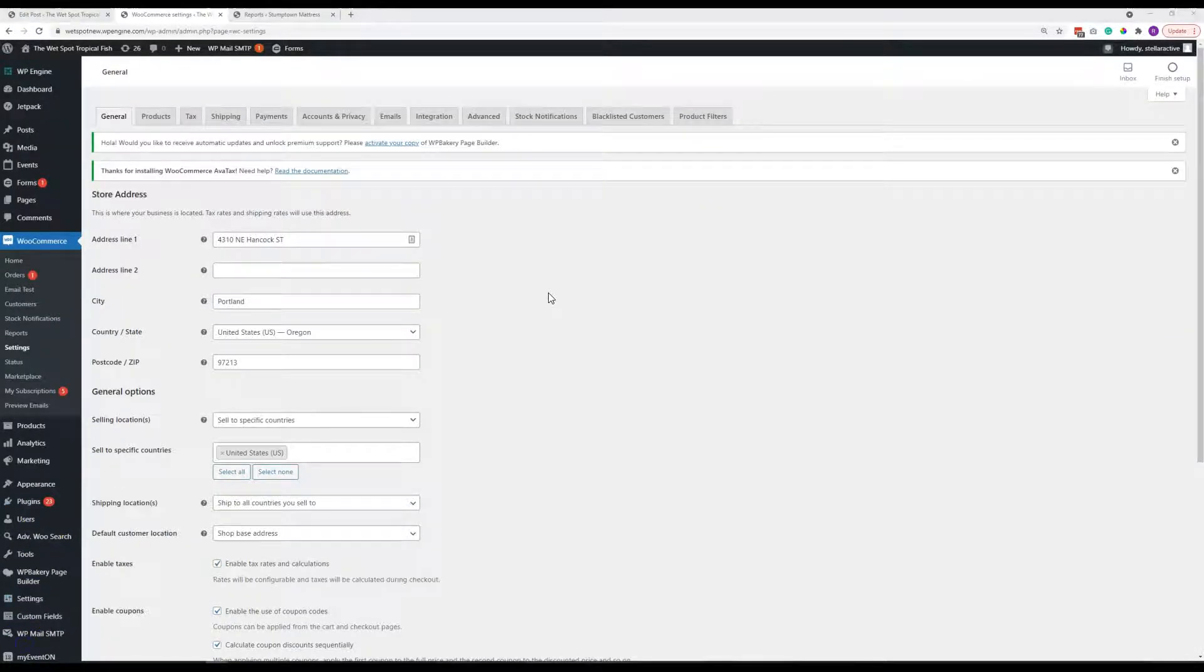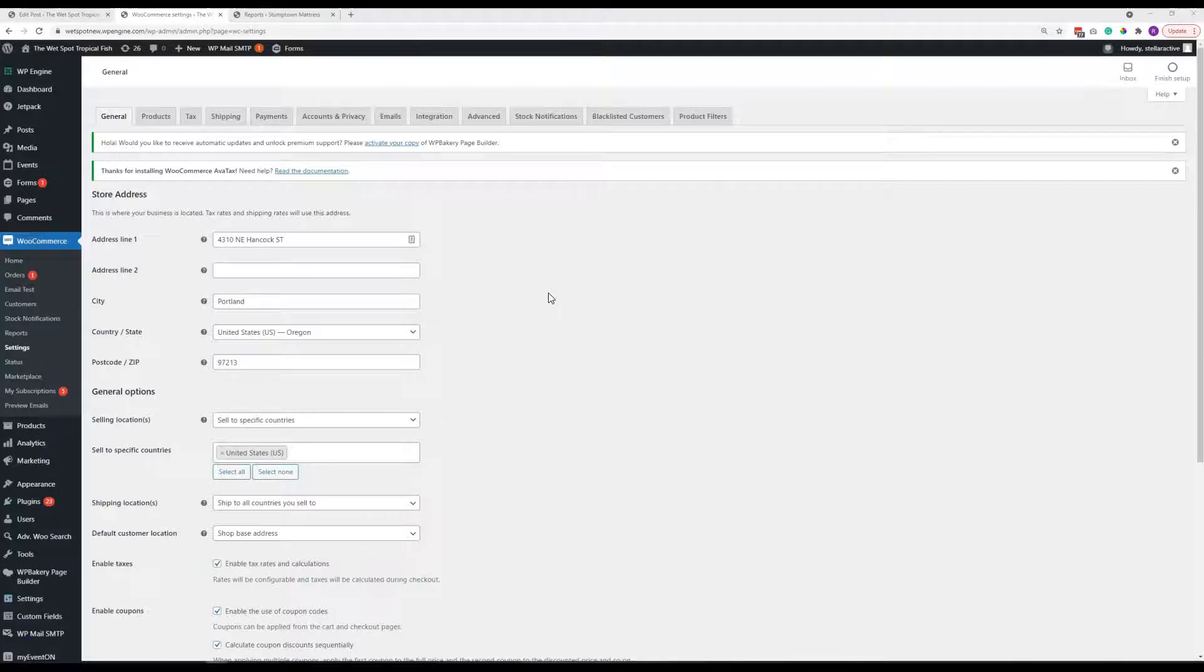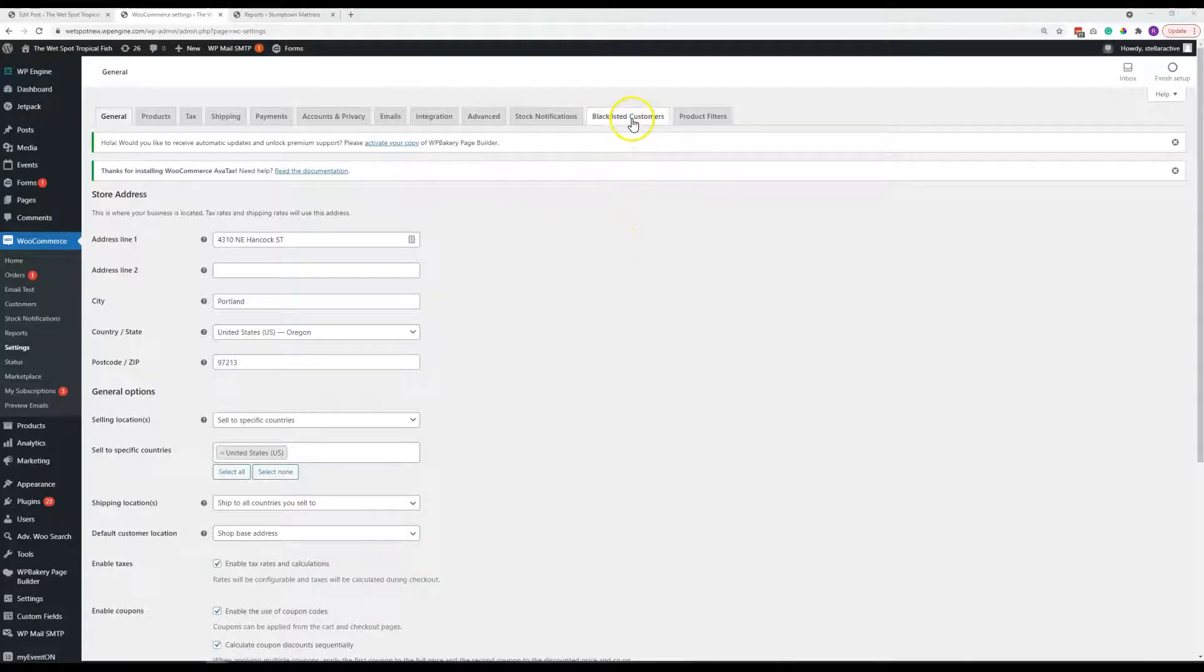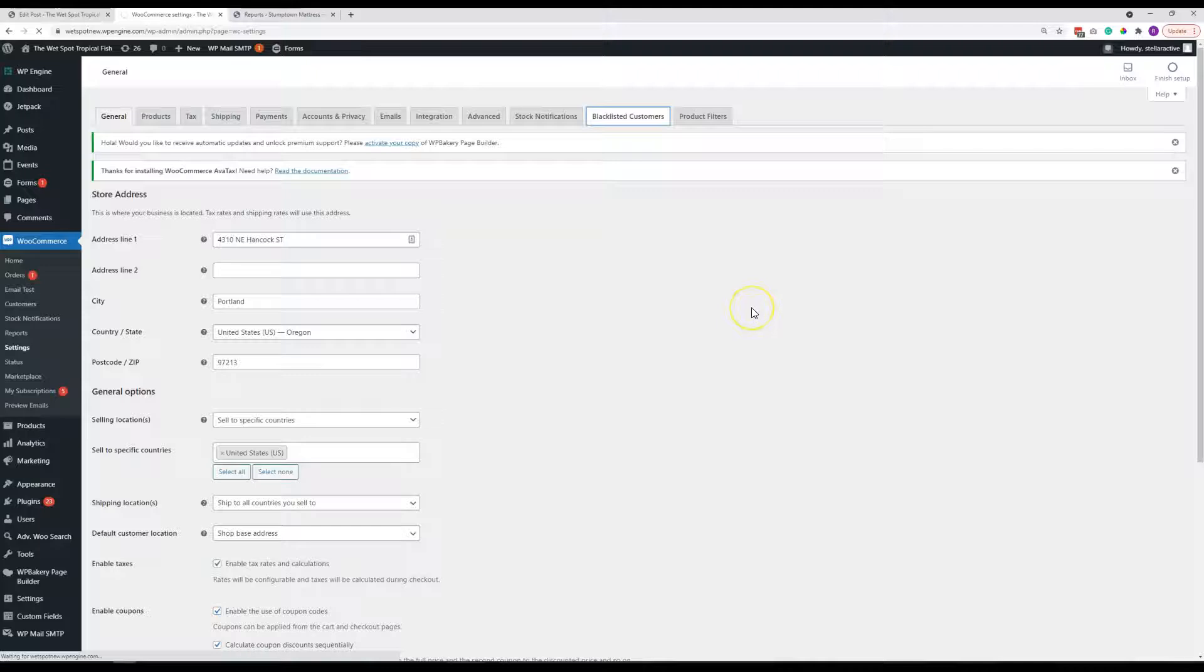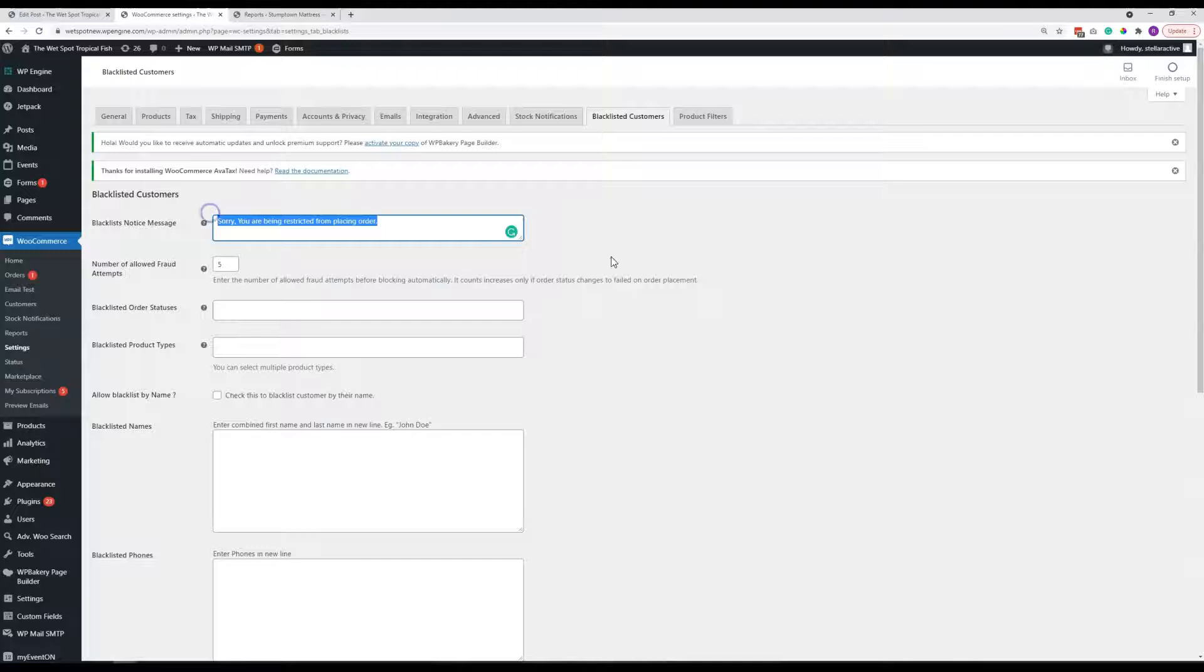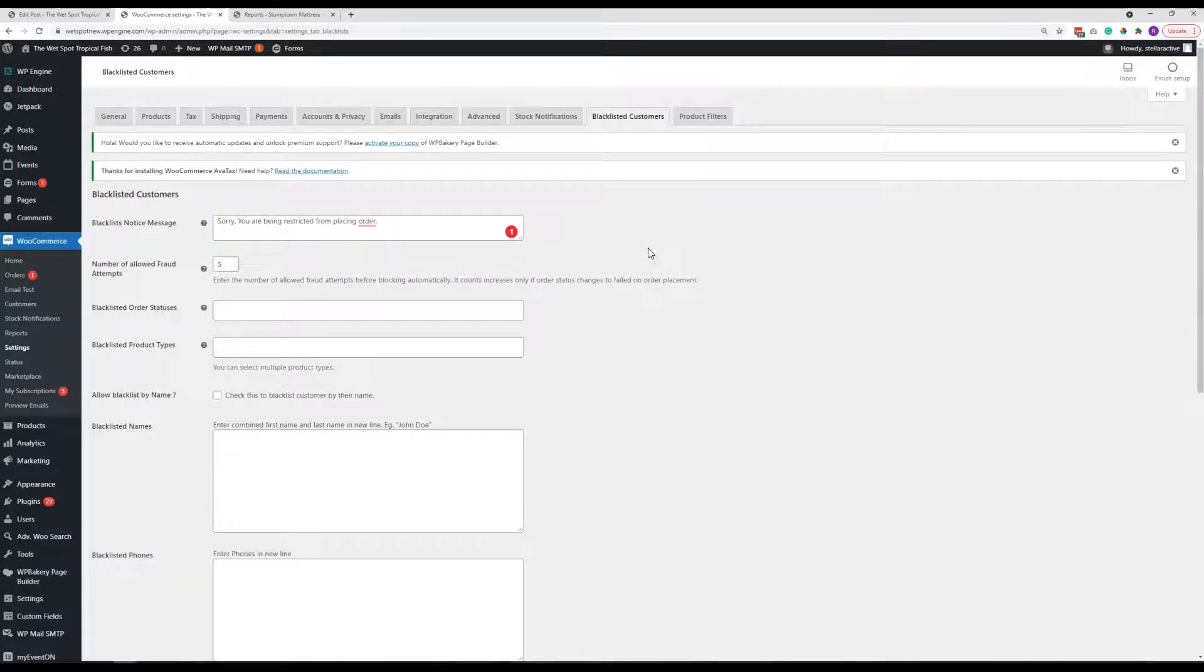I know that being able to reject people that end up being problem customers, it seems like that happens to you guys sometimes, was an important thing. And so we've got this blacklisted customers tab here that you can come to. And here's the message. You can update the message that they get when those people come after they've been added.